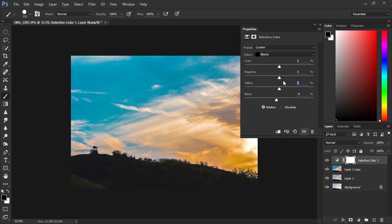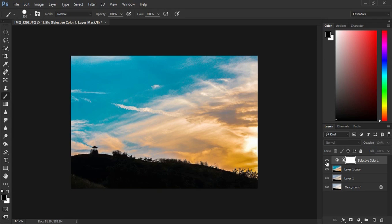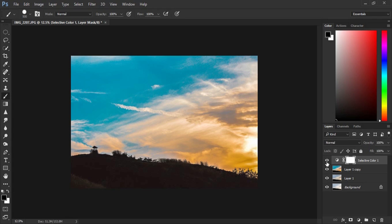In the yellows part, I am going to enter 2, here magenta 2. In the cyan part, negative 2. I am going to close the Selective tab and see the difference it made to the picture. Right? It took care of the shadows part and I think it is a subtle move so that is why I did it.